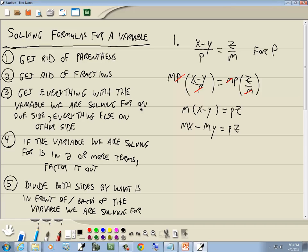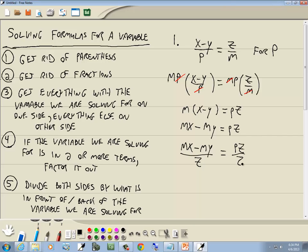Step three: get everything with p on one side, everything else on the other. p is already isolated on the right, so that's done. Step four: p is only in one term, so we skip factoring. Step five: divide both sides by z. So (mx minus my)/z equals pz/z. The z's cancel, and we get p is equal to (mx minus my) over z. That's your answer.